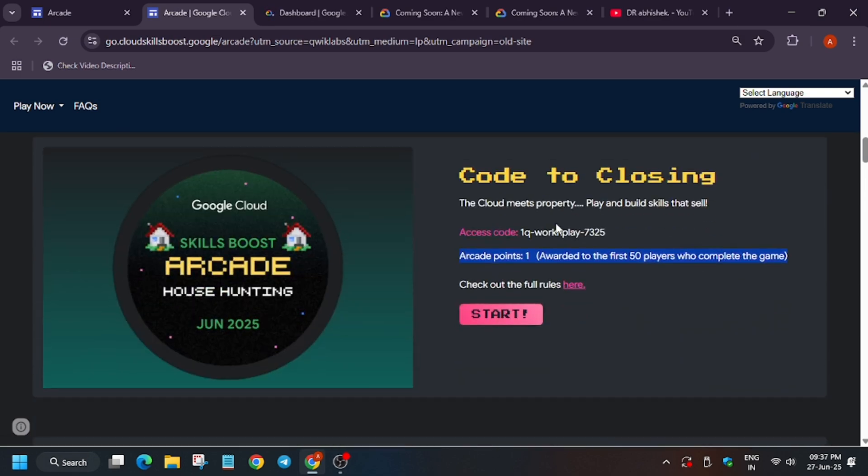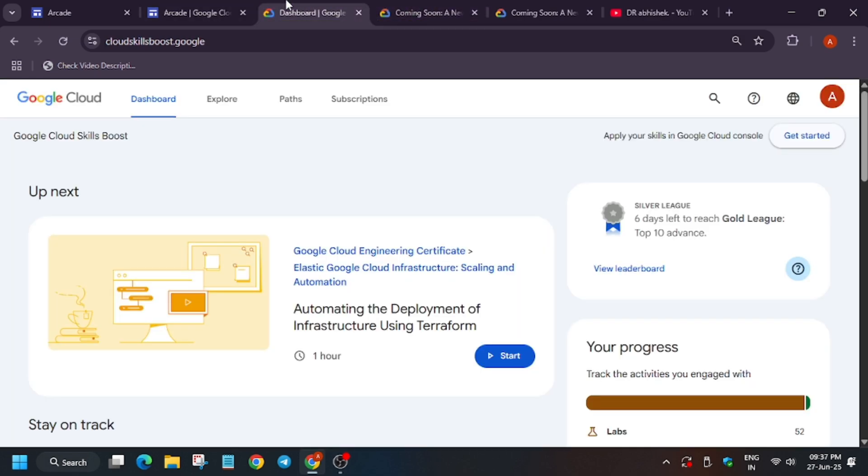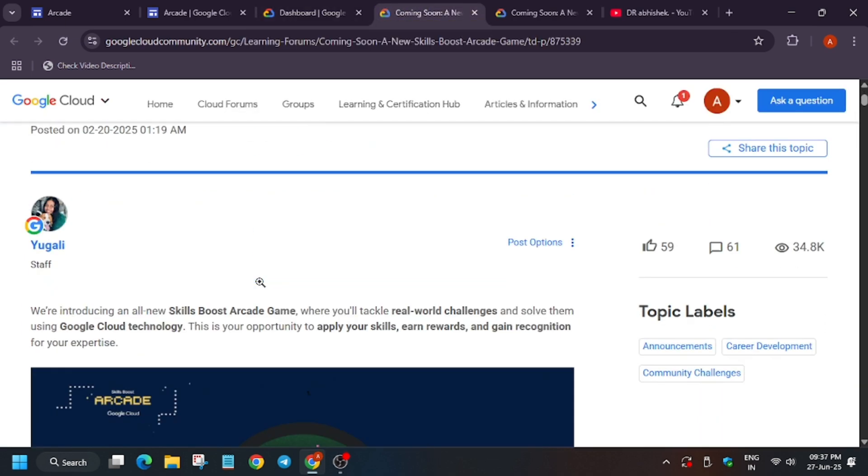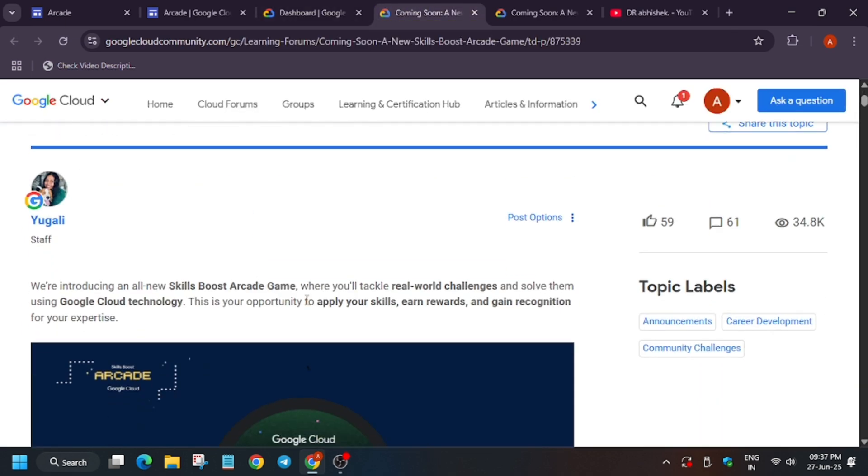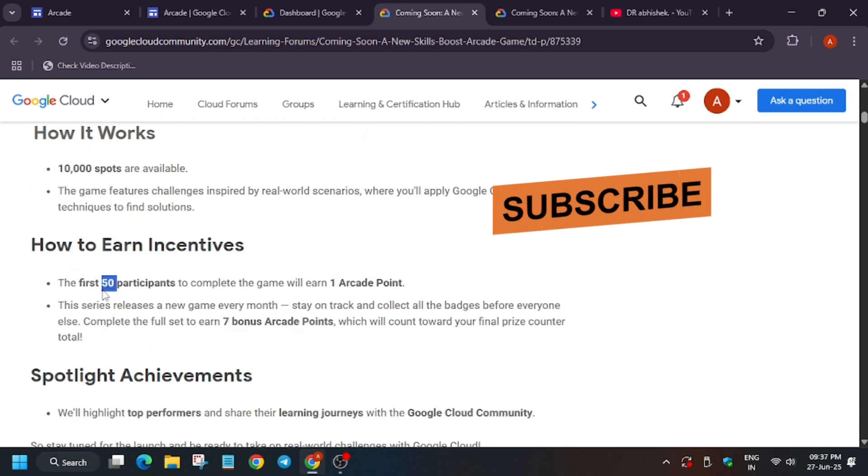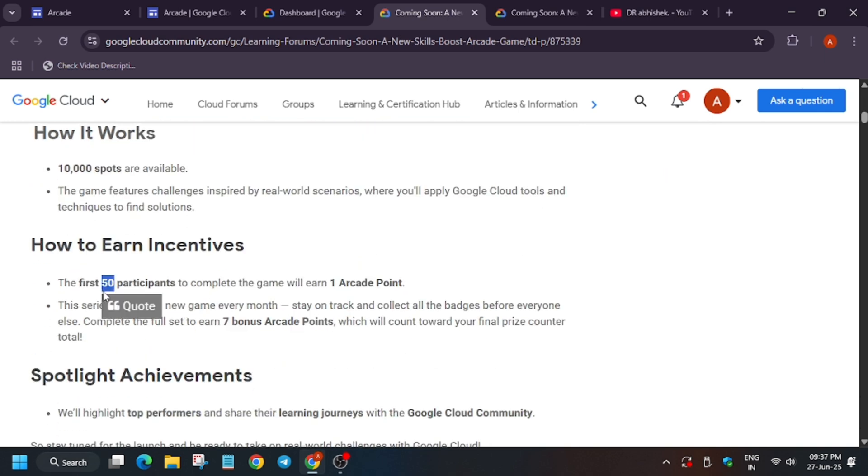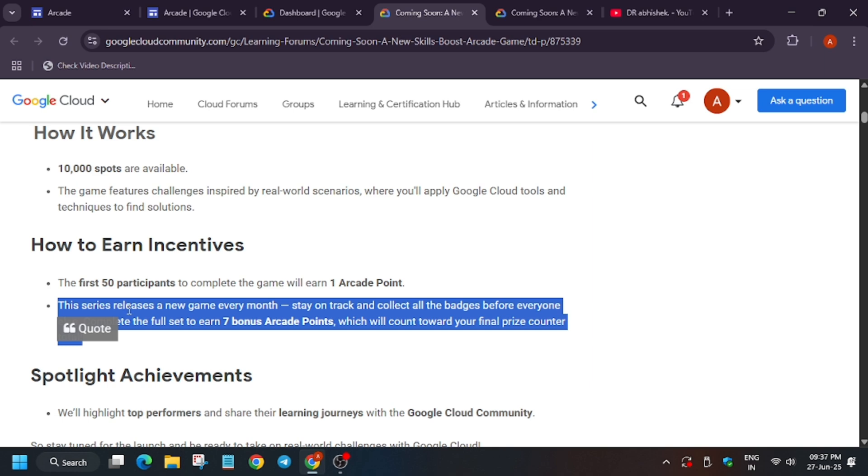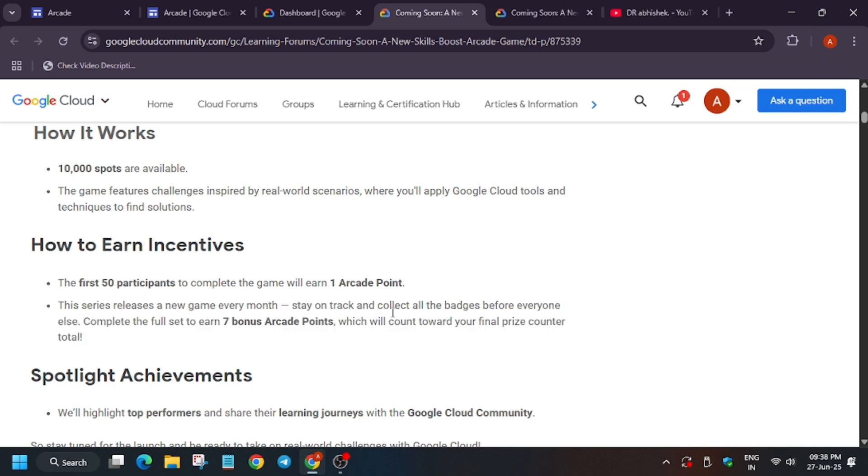The game was started from February itself. As per the post it was announced, let me show you the post also. You can see this was a post made by the program manager and here it's clearly mentioned: the first 50 participants to complete this game will be able to get one arcade point. The first 50 who complete the game, despite being any rank in the leaderboard, get one point.